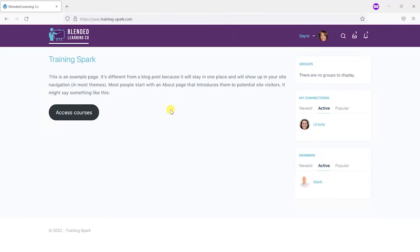Hi, it's Mark from TrainingSpark here with another LearnDash video. In this video we're going to be looking at social learning and how to add this to your LearnDash platform using something called BuddyBoss. Social learning is becoming more and more popular, and what it means is that your platform or your method of teaching can allow your learners to talk amongst each other so they can interact with each other, making their learning journey a much less isolating experience.